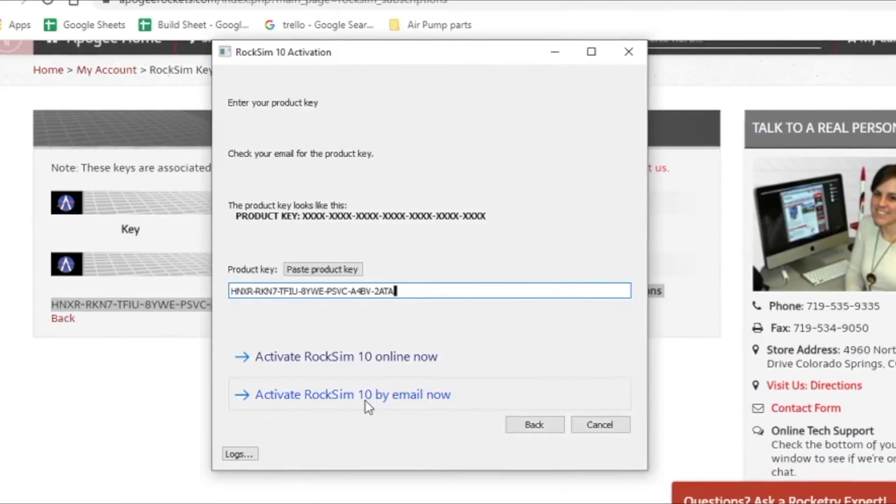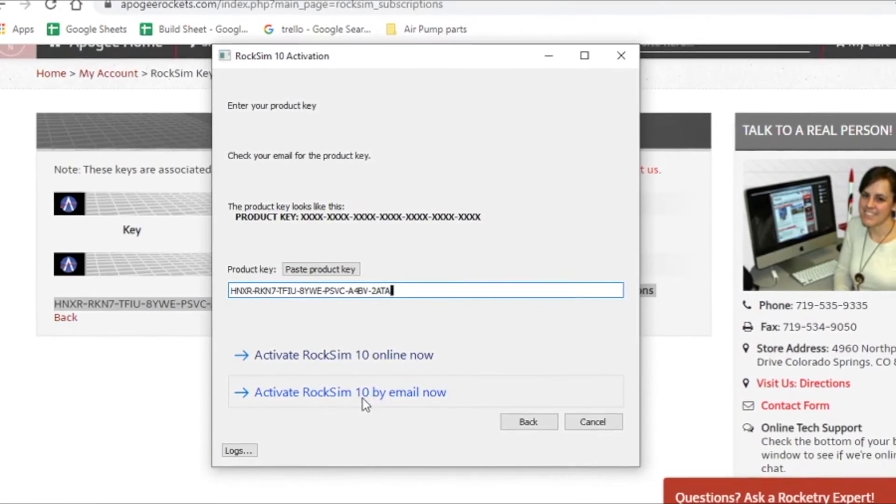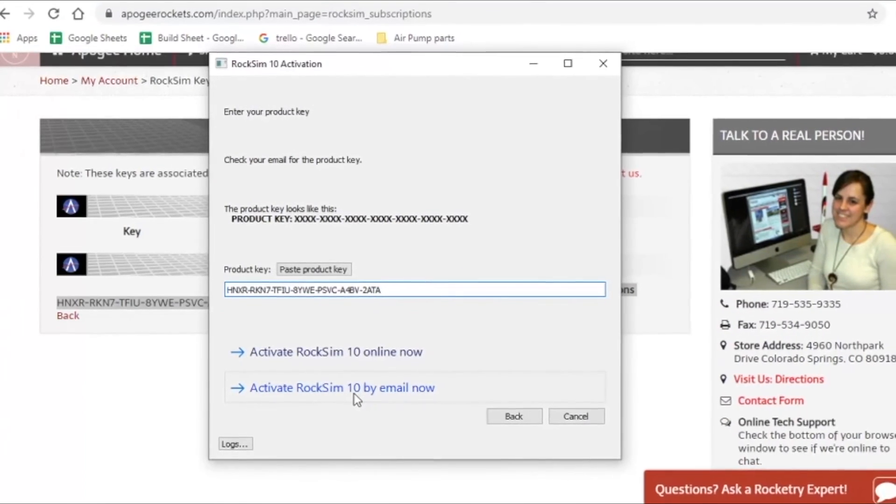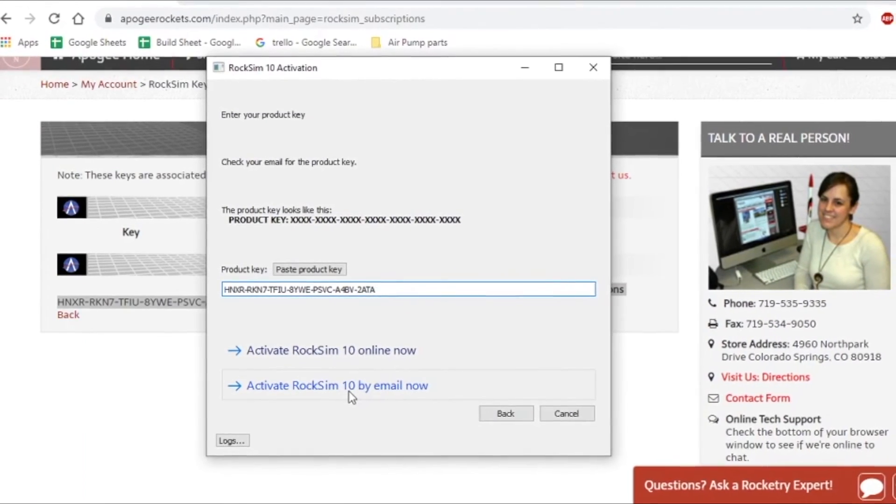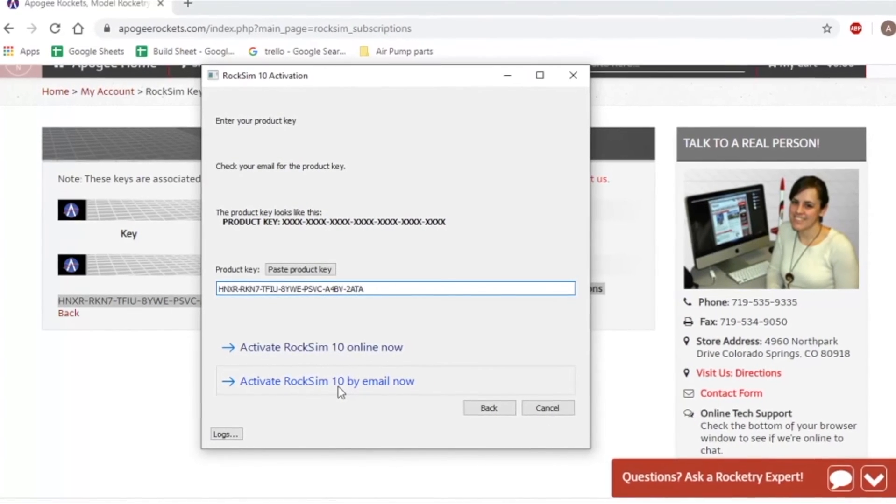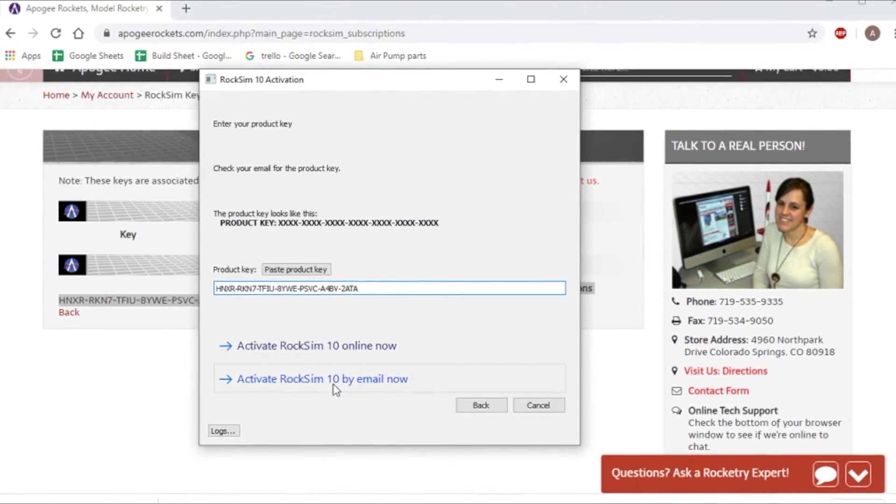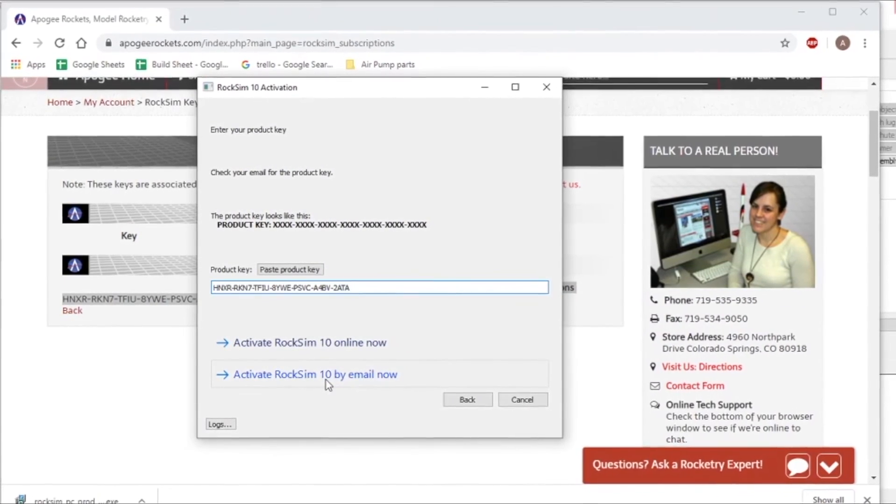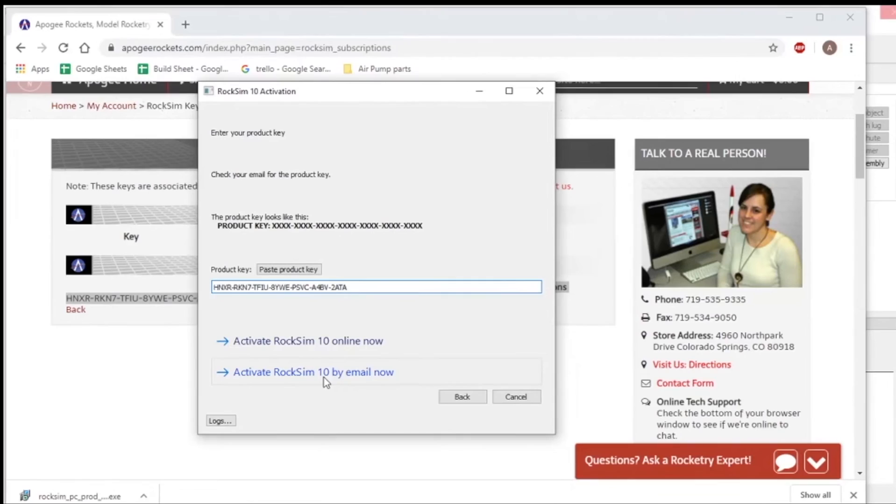Then you email that file to us, and then we email you back a file, and then you will read that file.